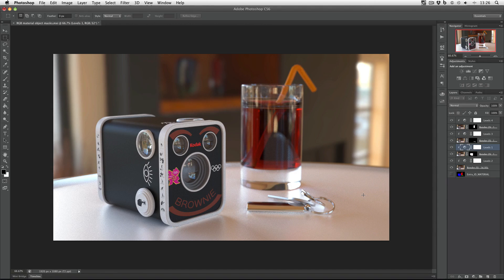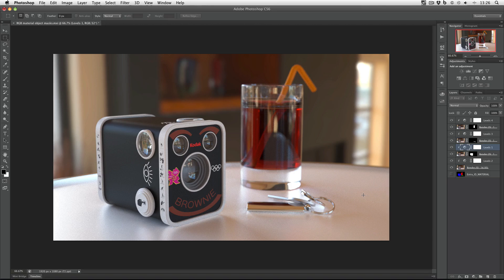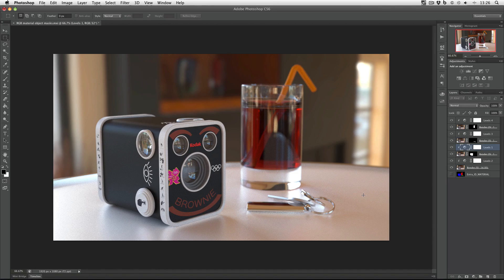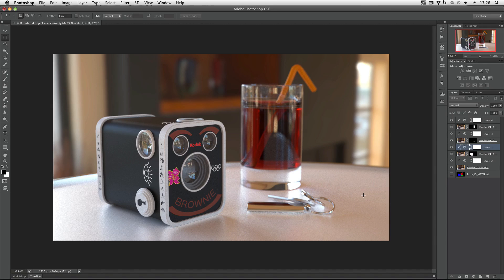If I wanted to isolate the table on its own layer as well what I would do is use exactly the same technique but instead of with materials use it on the objects. Make the table object ID white and all of the other object IDs black.